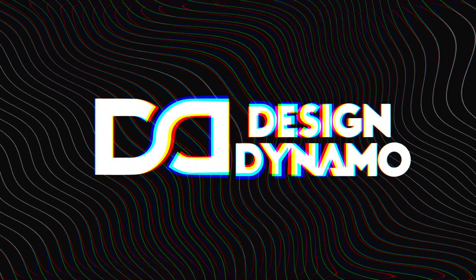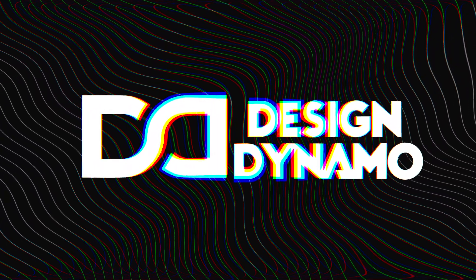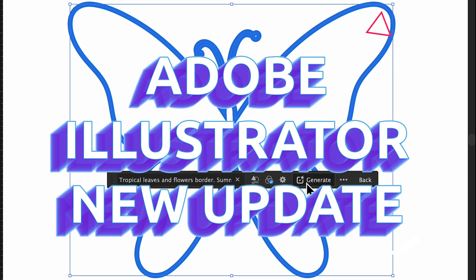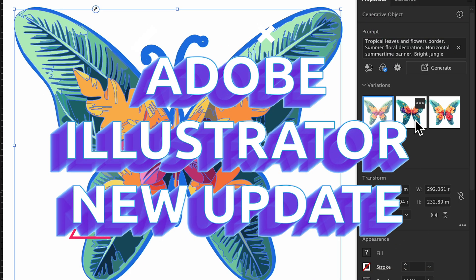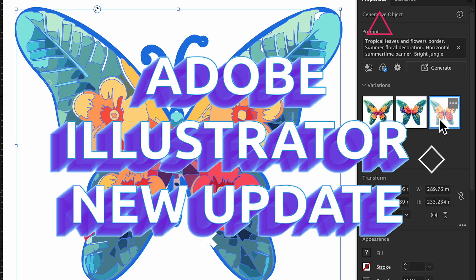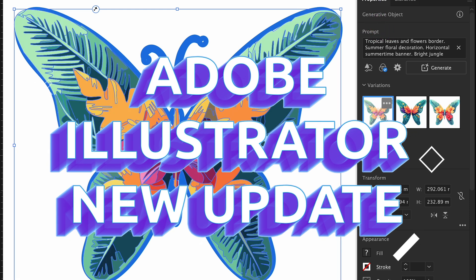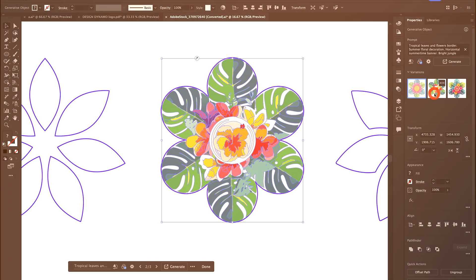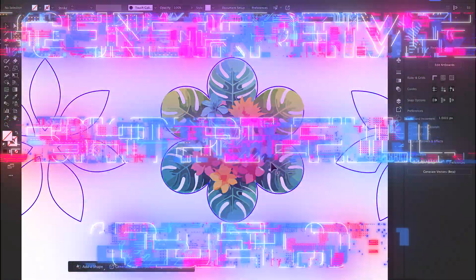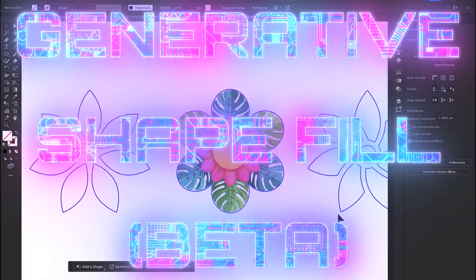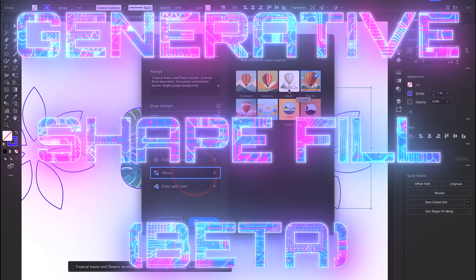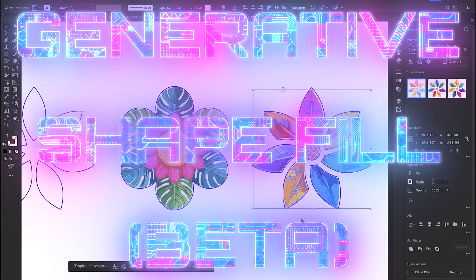Hey creative community, welcome back to my channel Design Dynamo. Today we are diving into the latest and greatest updates in Adobe Illustrator's July 2024 release. Adobe has packed in some incredible new features that are going to supercharge your design workflow. Let's jump right in. Number one: the new feature is Generative Shape Fill, which is powered by the latest Adobe Firefly vector model. You can easily create and fill shapes with detailed vector graphics in your own style.